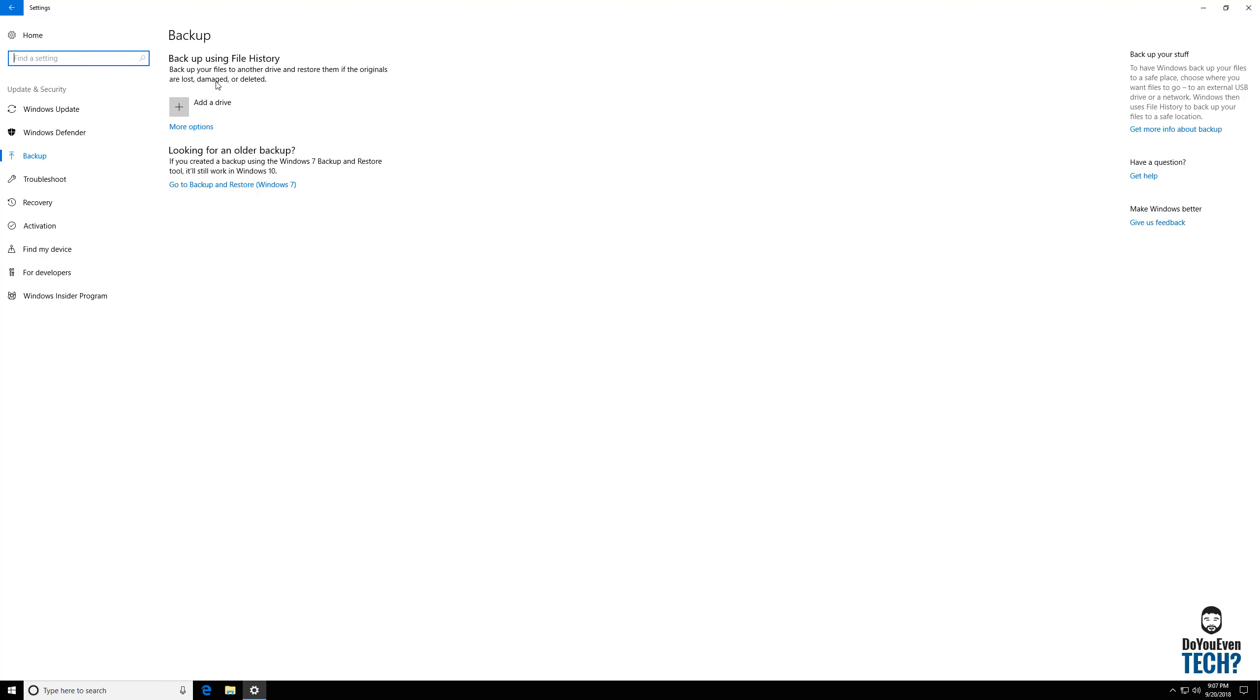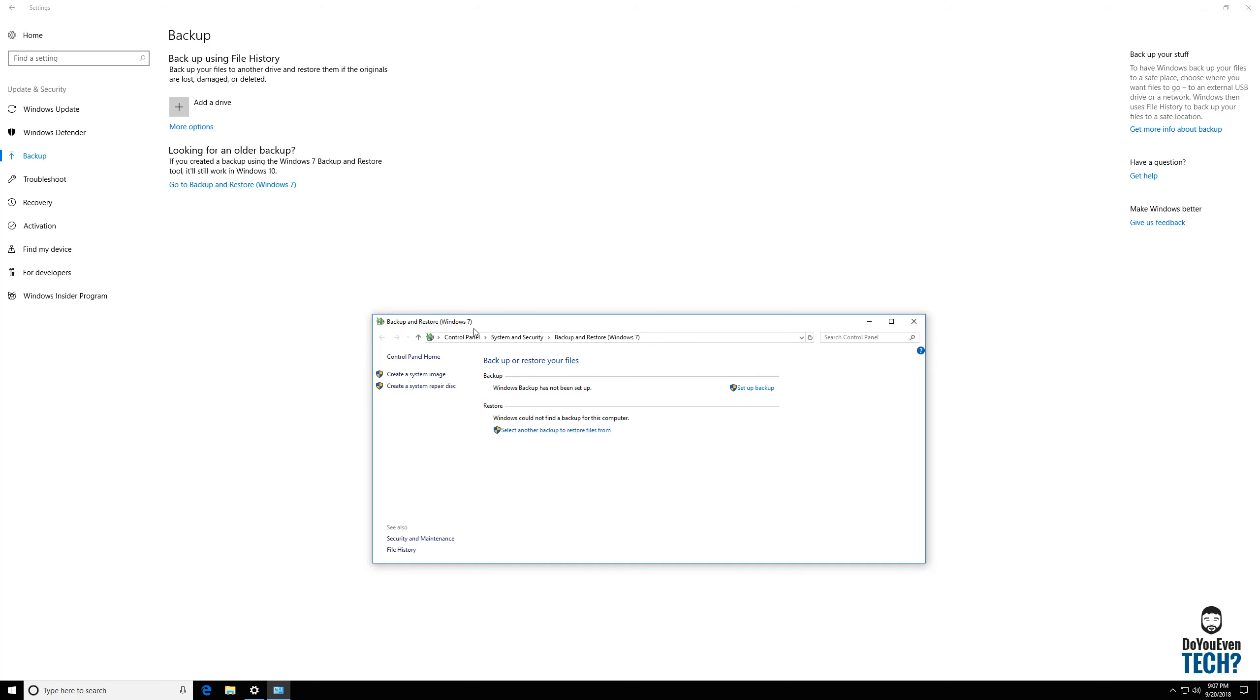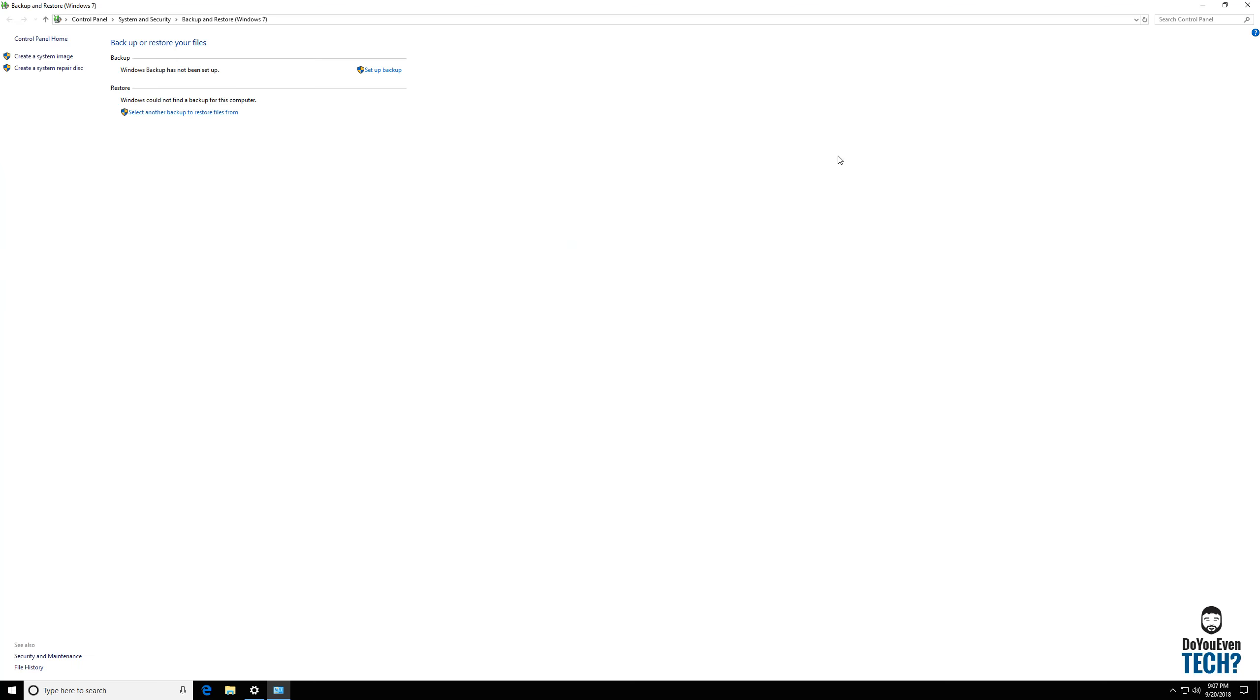So now we showed you the Windows 10, this is the new feature, it's their file history, it's pretty quick. We're going to go ahead and go to the old style backup, Windows 7. When you open up Windows 7 backup it looks a little bit more familiar to me. This is what I'm used to for sure using in the past. It has system image, create a system repair disk.